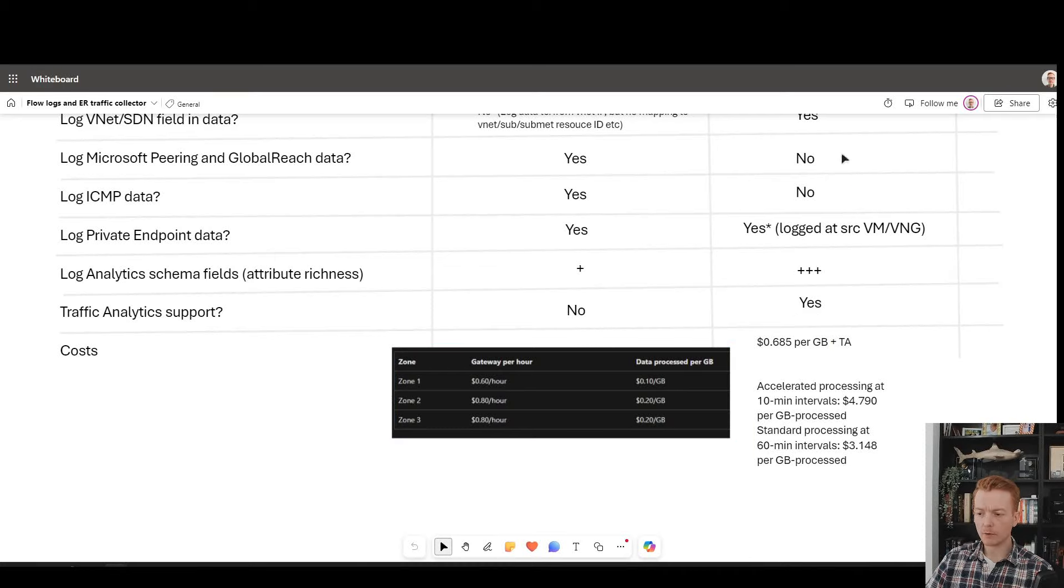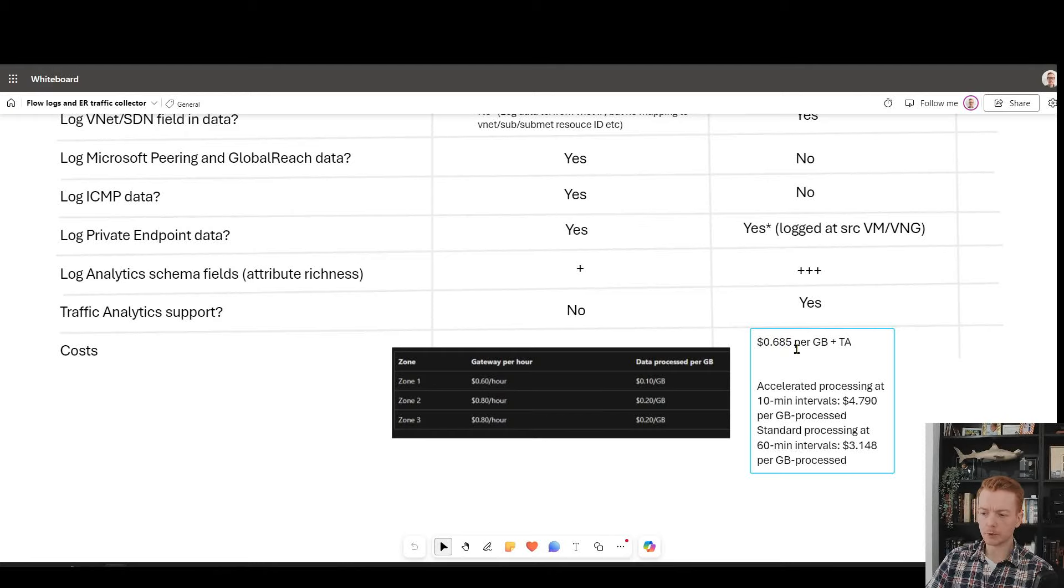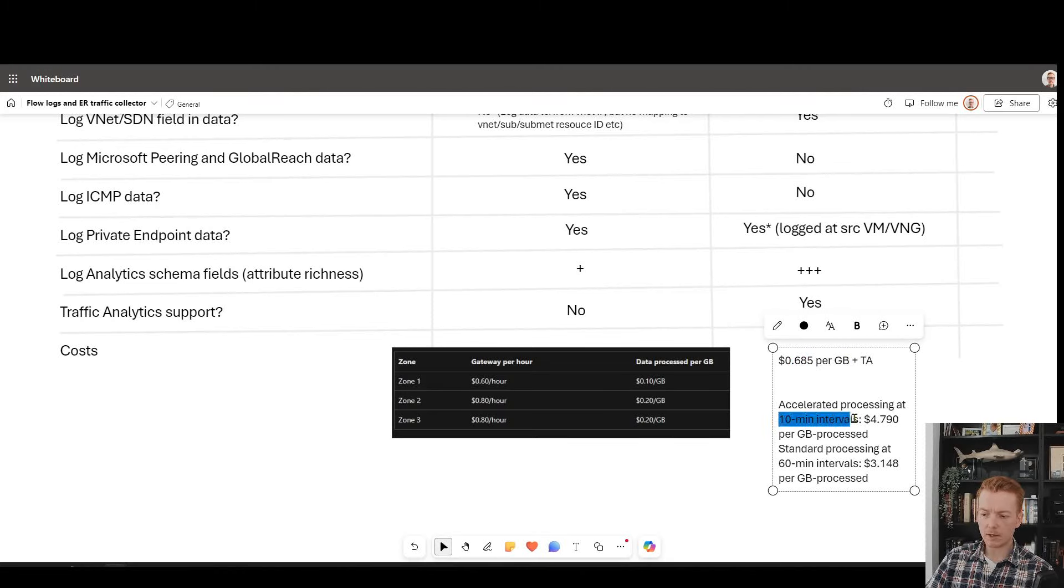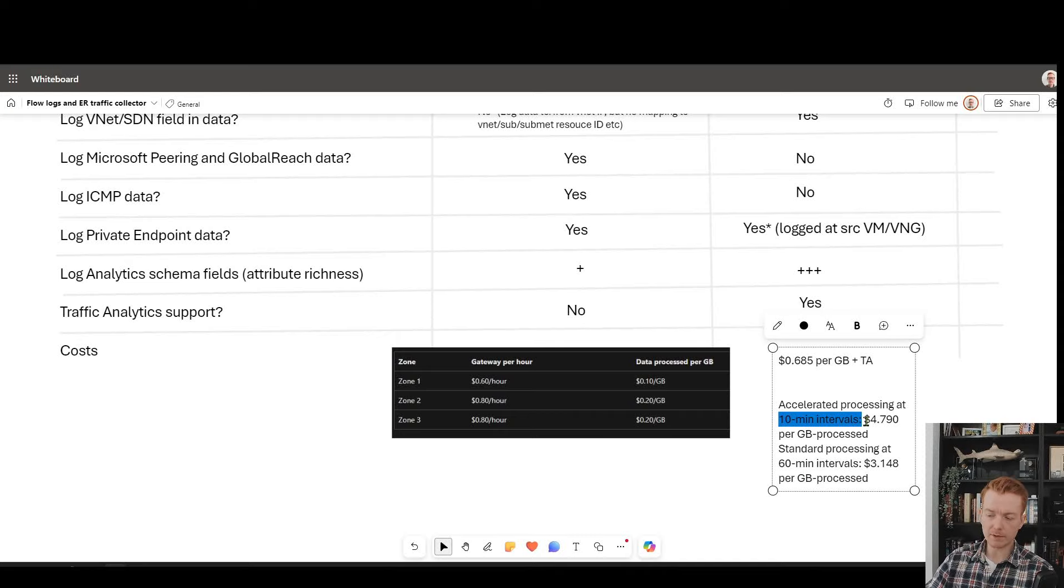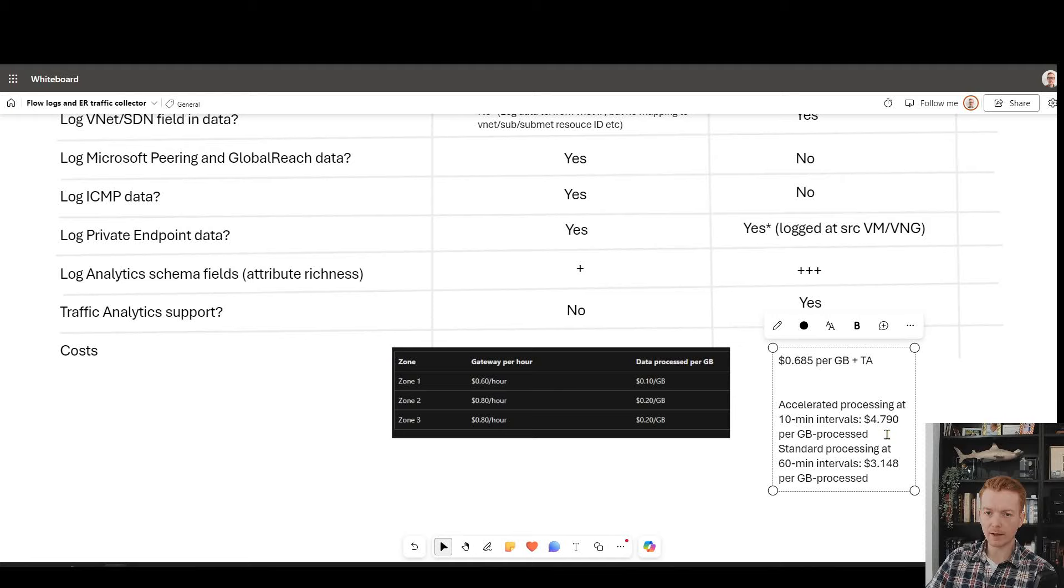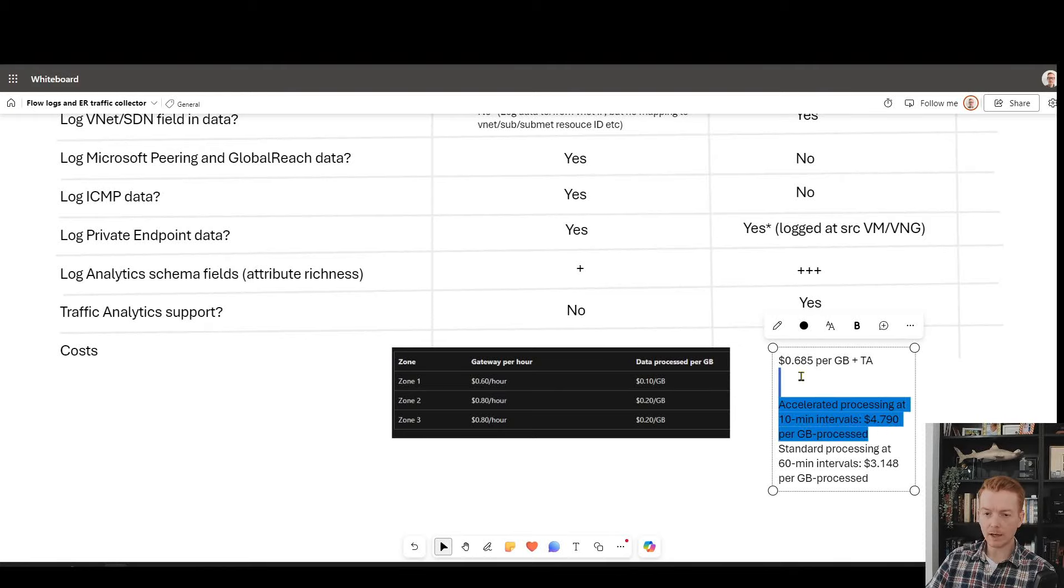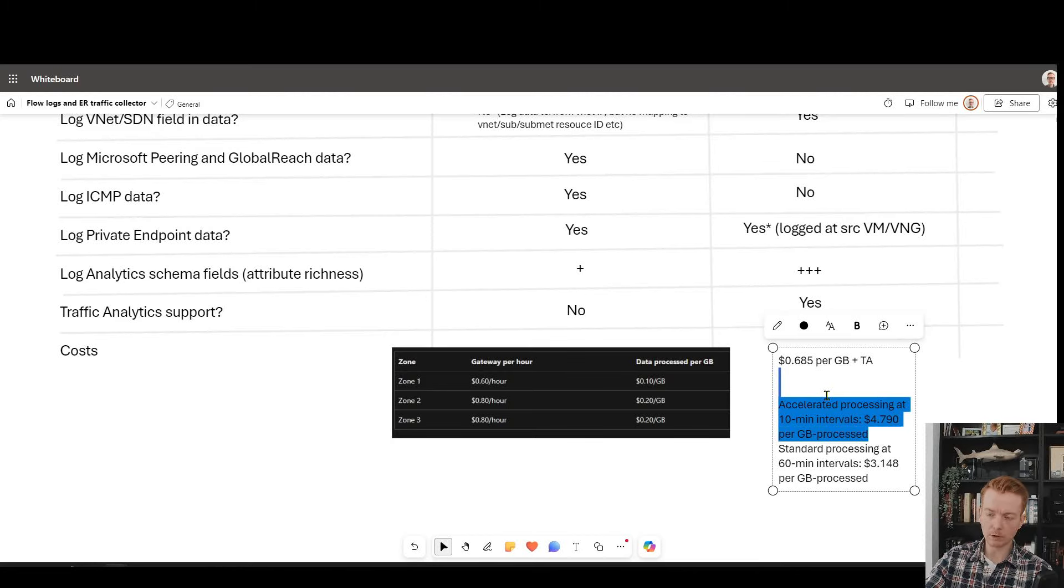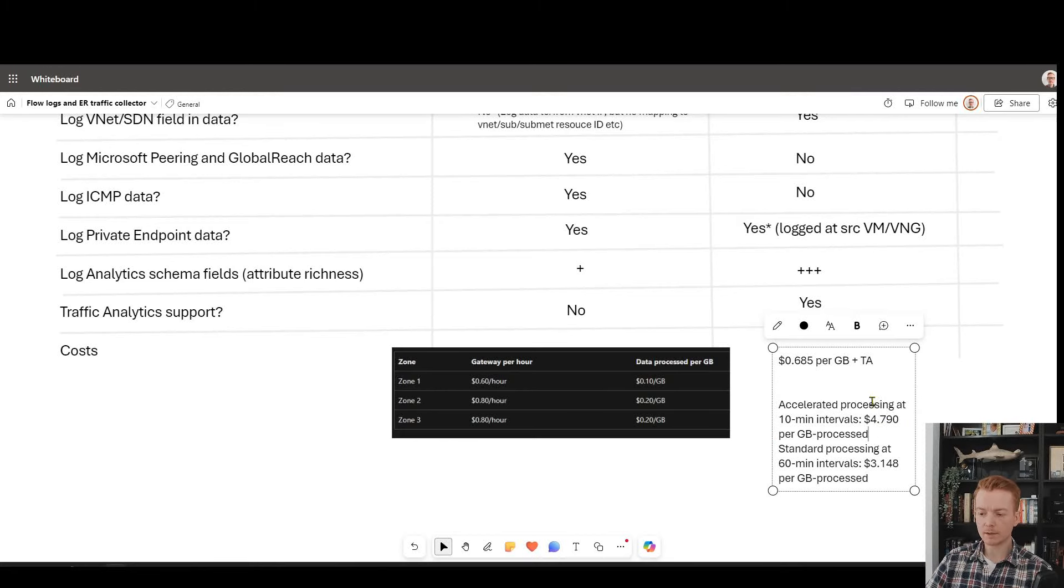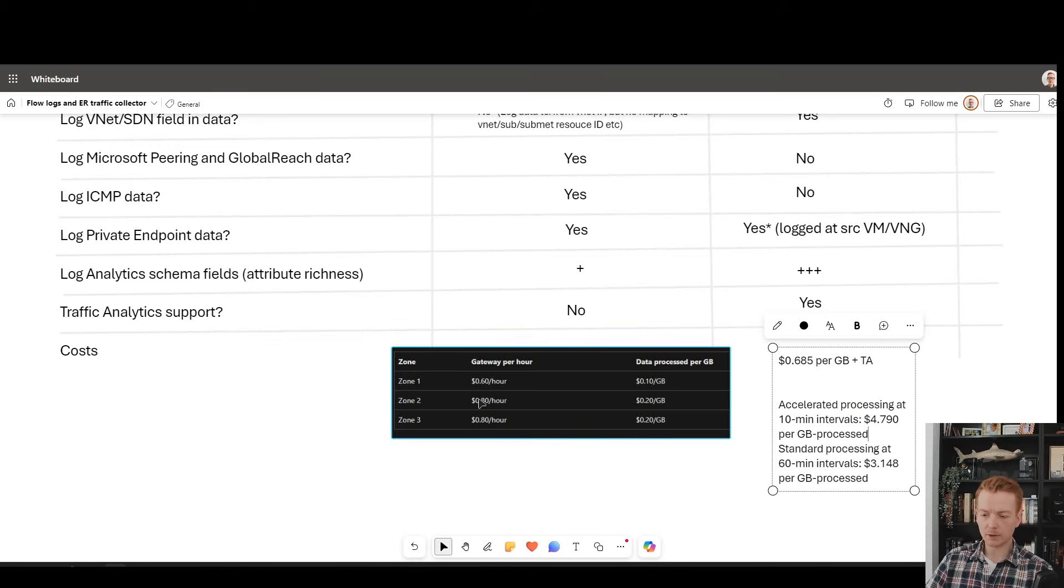Whereas with flow logs, you are looking at two levels of pricing. You get charged 68 cents per gigabyte for the flow log processing. And then if you're using the 10 minute interval traffic analytic processing, which means you want to be updated every 10 minutes rather than every one hour, you charge the further $4.79 per gigabyte for the traffic analytics processing. So you see the amount of data and the processing charges are much higher with VNet flow logs and traffic analytics. You need to keep an eye on the incremental cost over time per gigabyte. Whereas the traffic collector is more about a sustained monthly cost for the collector service and less data processing.